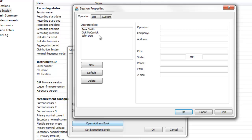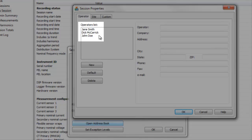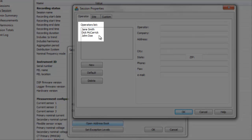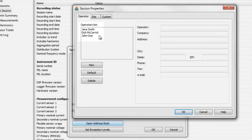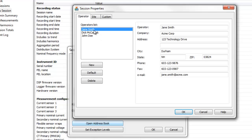In this example, we have previously created three operator records. We can choose one of these listed names or create a new operator record on the fly by clicking New and filling out the fields.